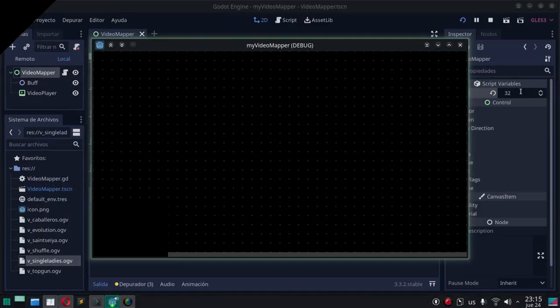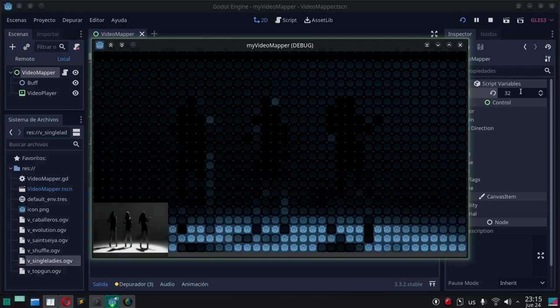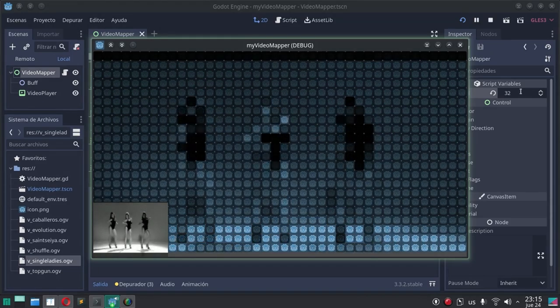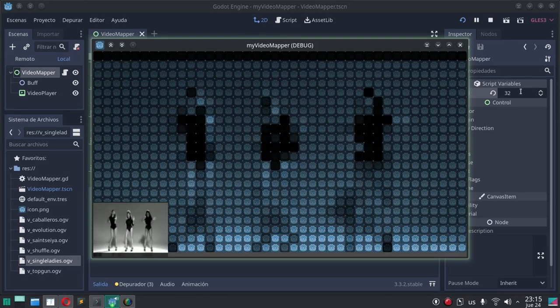Here is a video mapper that takes a video as input and maps it to a texture rect with Godot's icon.png.